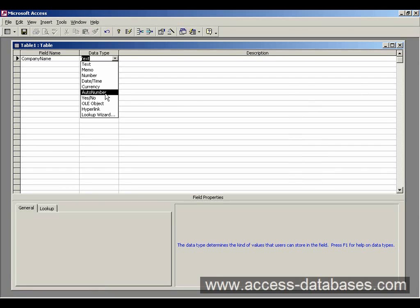Auto number, this is a self generating number which Access increments every time you add a new record. So usually it's used for an identifier field. We'll come onto that in a minute.